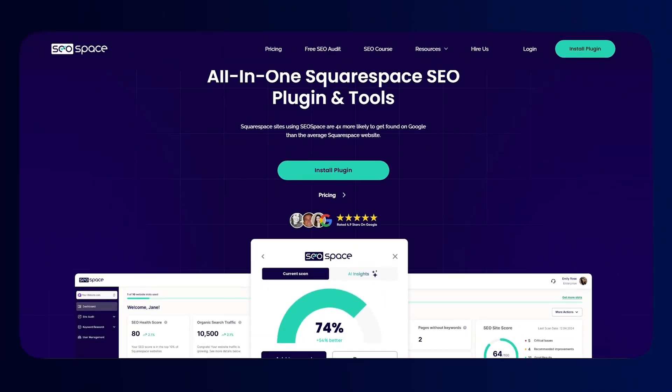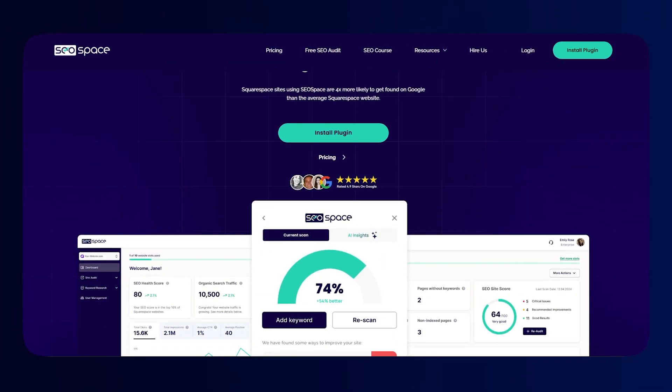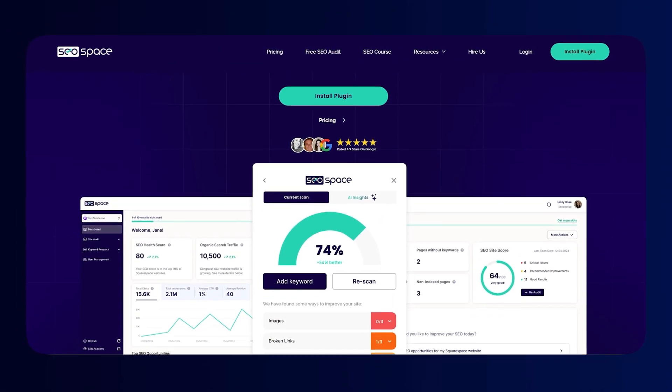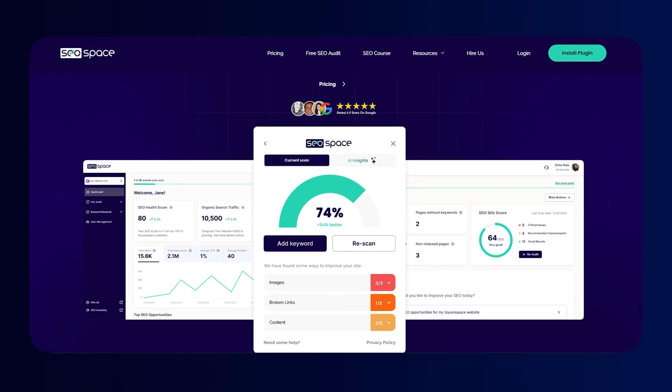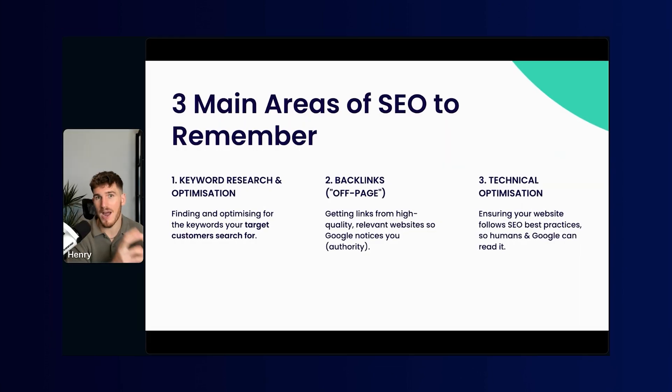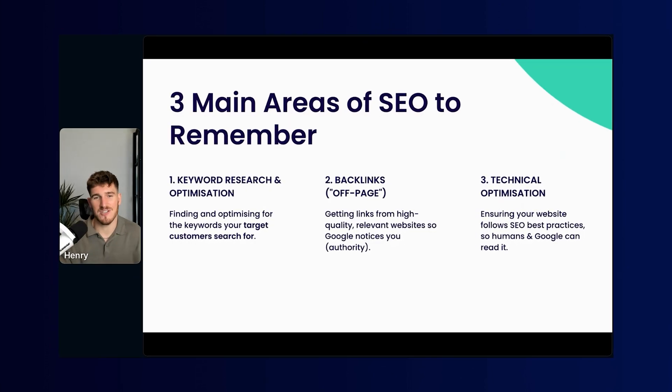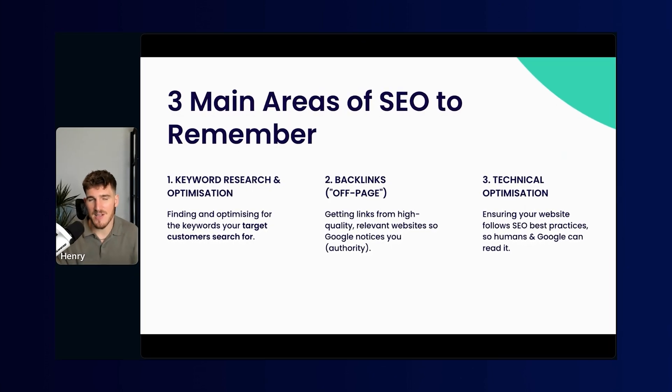For those of you that don't know me, my name is Henry Purchase. I'm the founder of SEO Space and I made the SEO plugin for Squarespace. It's used by over 10,000 Squarespace users to rank on Google, but getting straight into it.